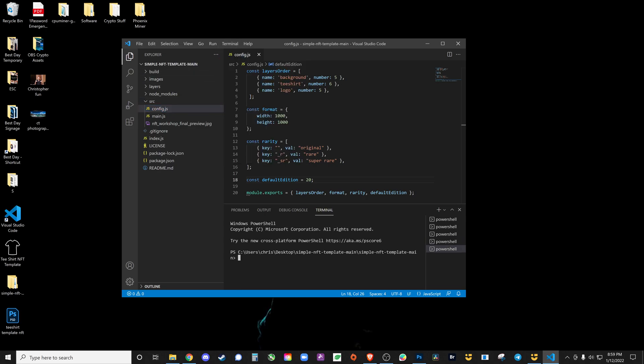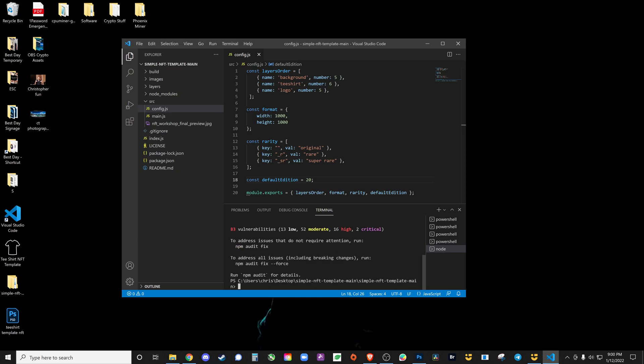From the new terminal we're going to type in npm install. I will have a more thorough step-by-step for all of this. npm install is going to take a few moments. Once that is up to date, this is a couple step process. Now I'm going to go npm install -g truffle.